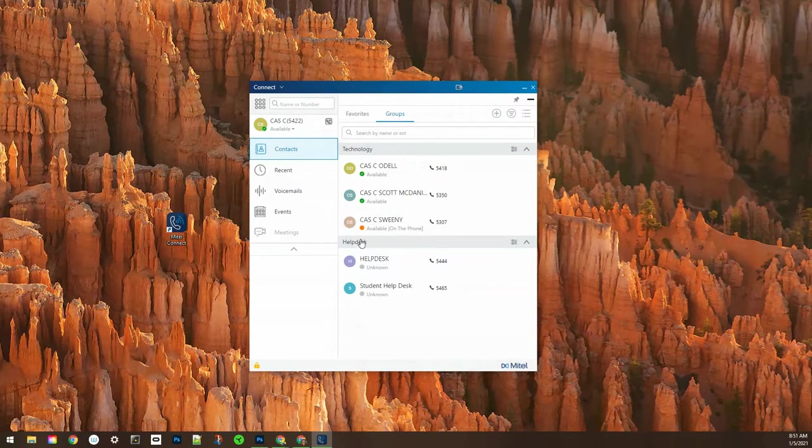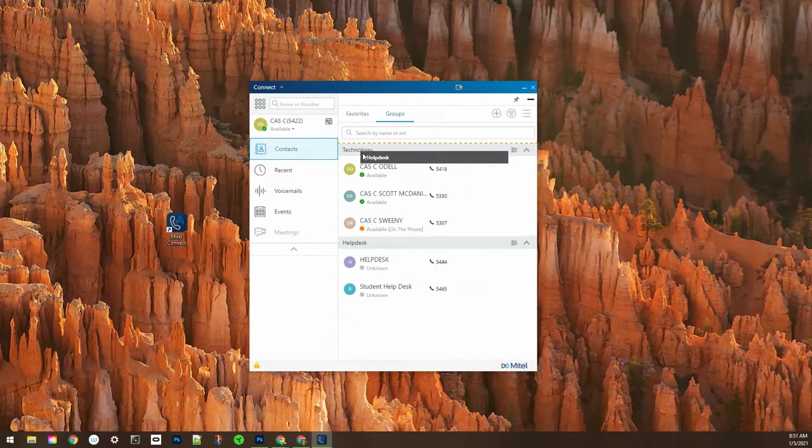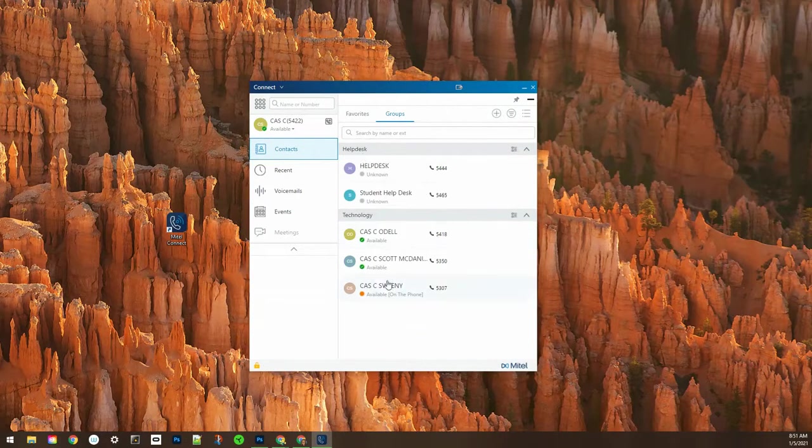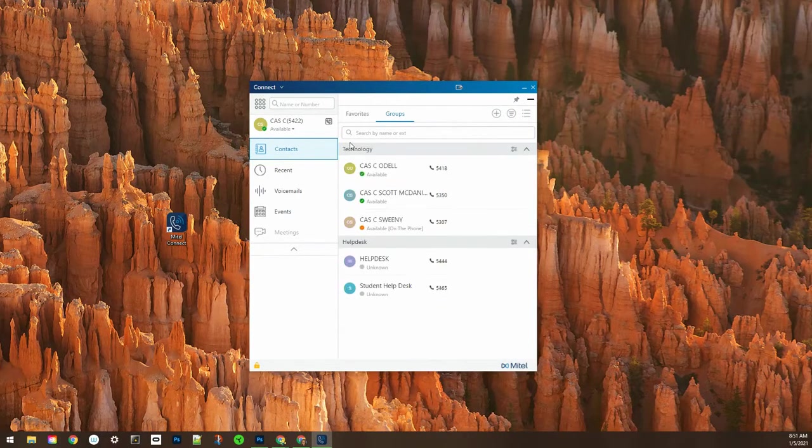You can drag and drop and move these groups around like I'm doing here just by grabbing them and moving them up.